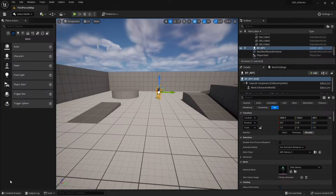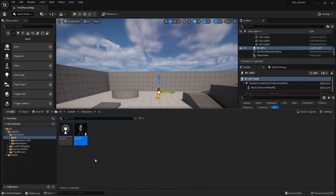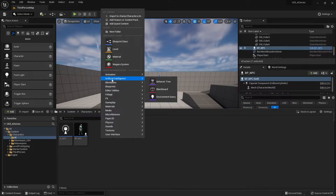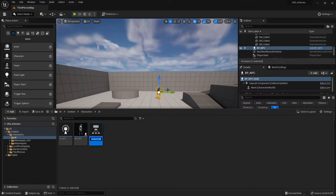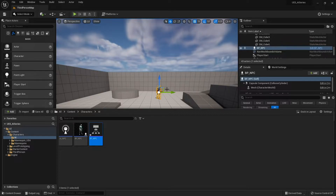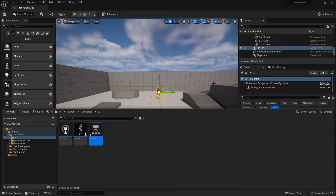So let's create our first behavior tree. We're going to right-click, go to AI or Artificial Intelligence, and choose Behavior Tree. We're going to call it BT_NPC — a behavior tree for the NPC. You could make multiple behavior trees for different types of behavior, which we'll go through later, but for now we just need this one.